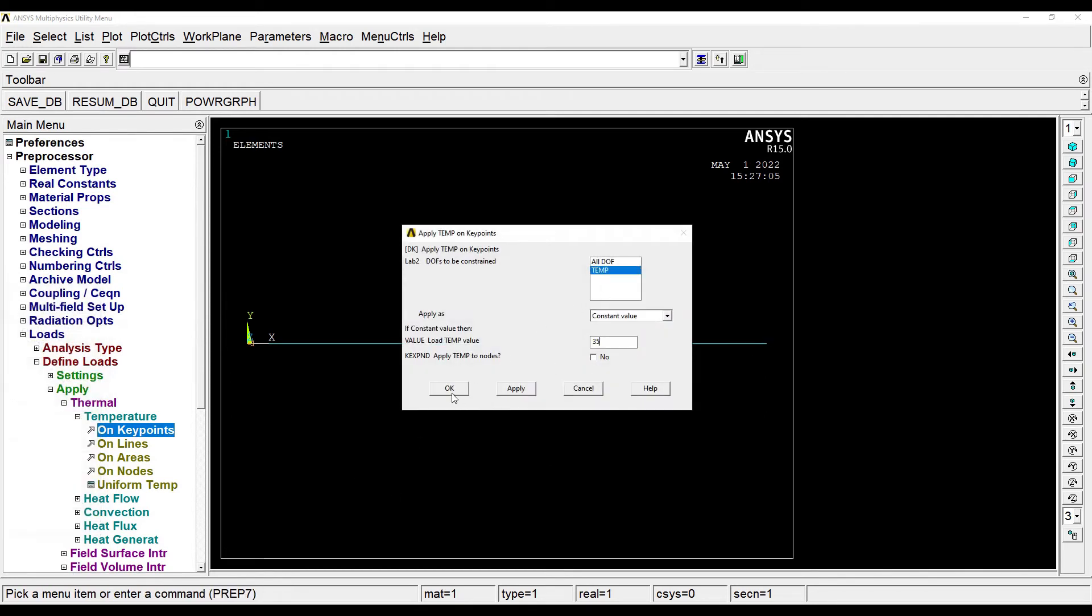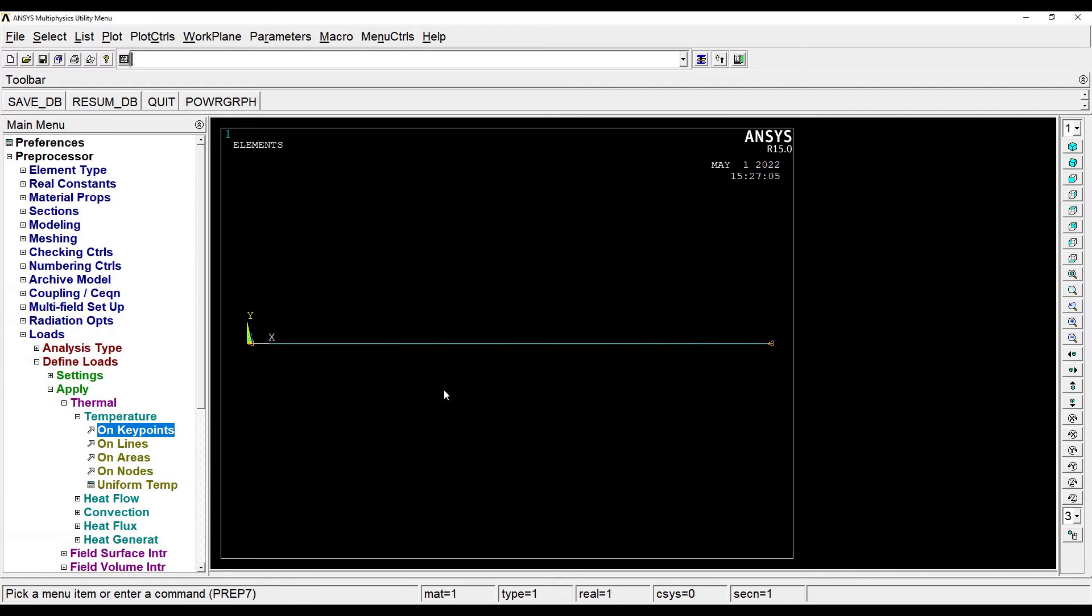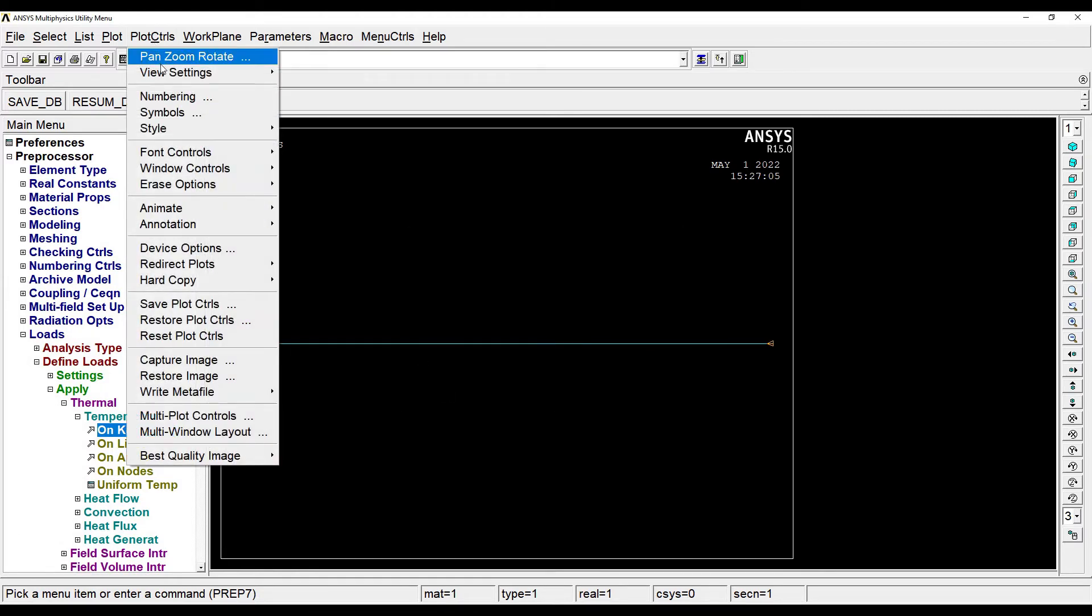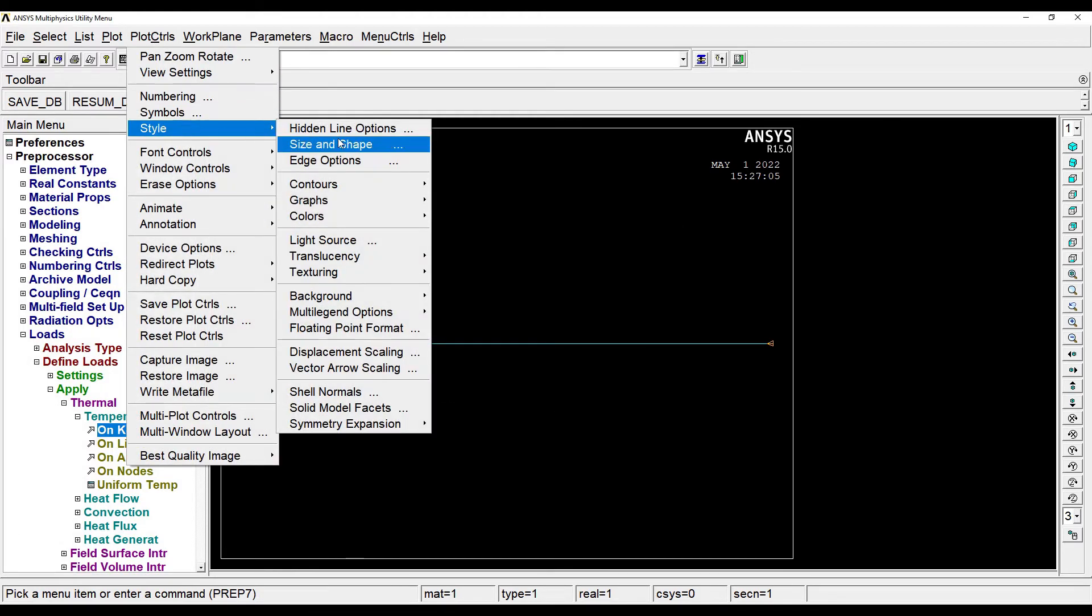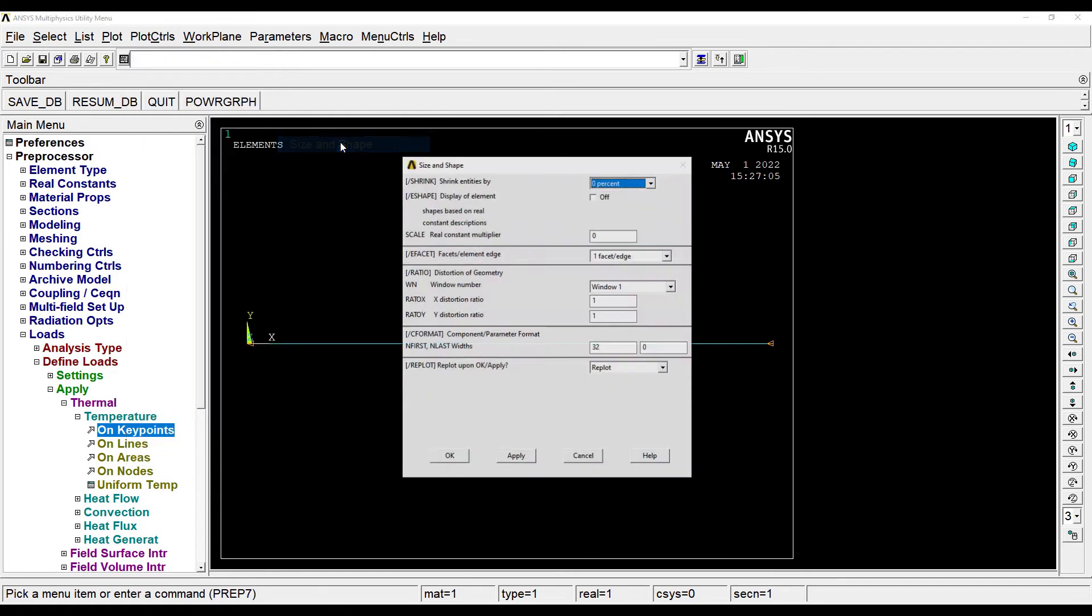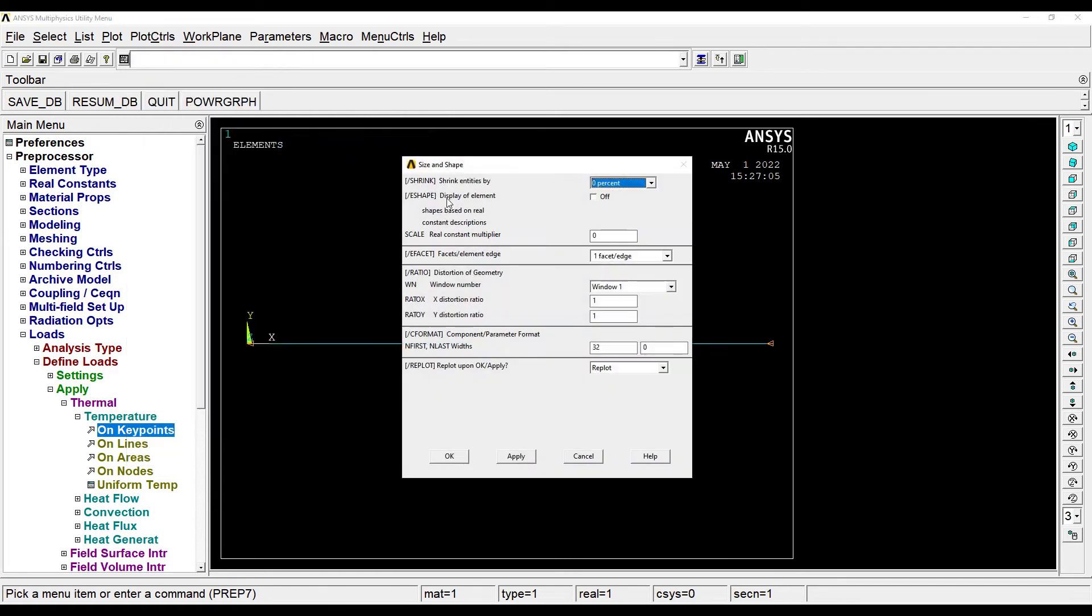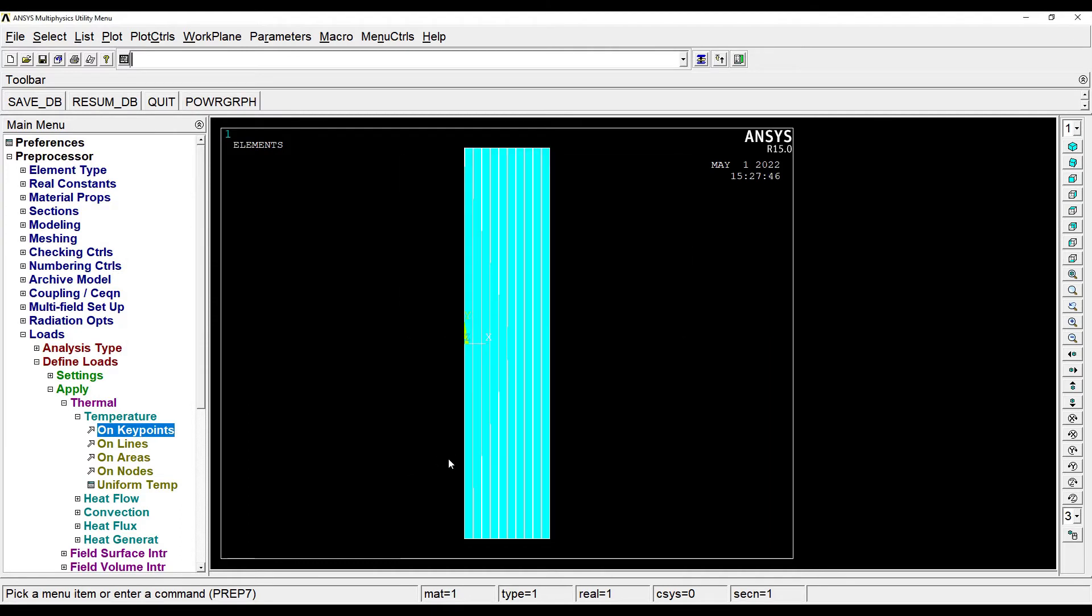OK. I'll go to Plot Controls, Style, Size and Shape. This will help me see the element display. OK, OK. So this is how it looks like. You can see here.